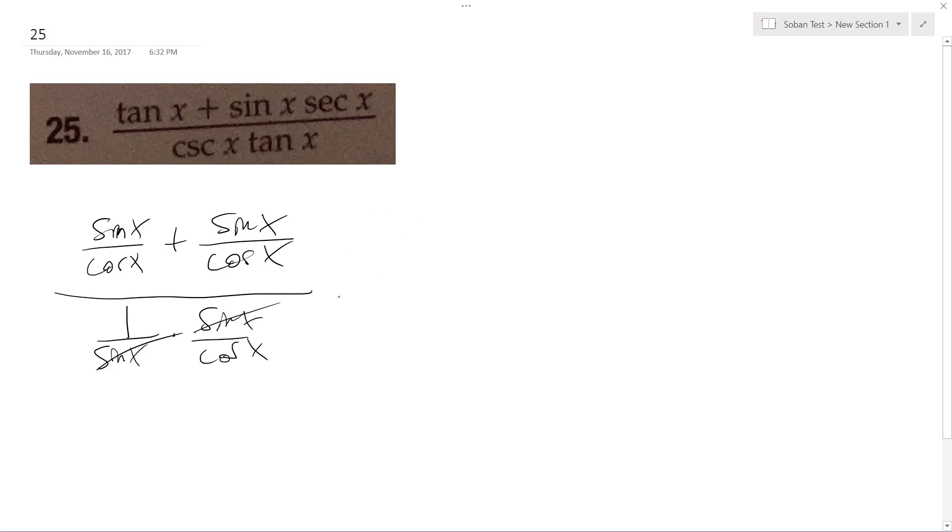We get - this is basically tangent - but two sine x cosine x over one over cosine x.